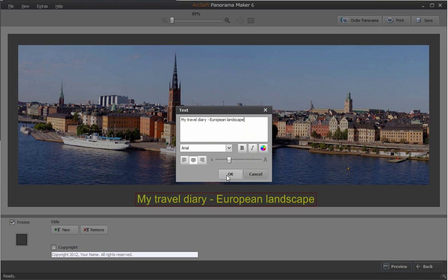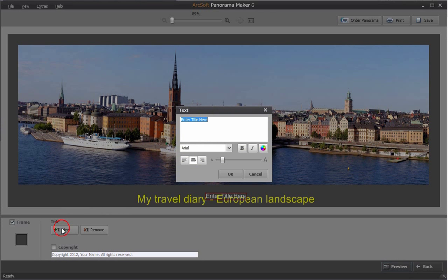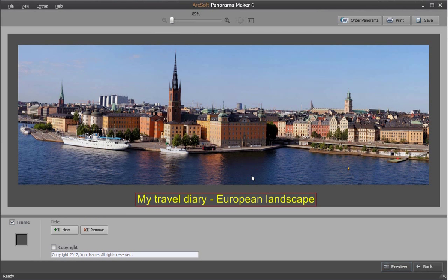You can also click new under the title to add a new text. You can then move it to the desired place.